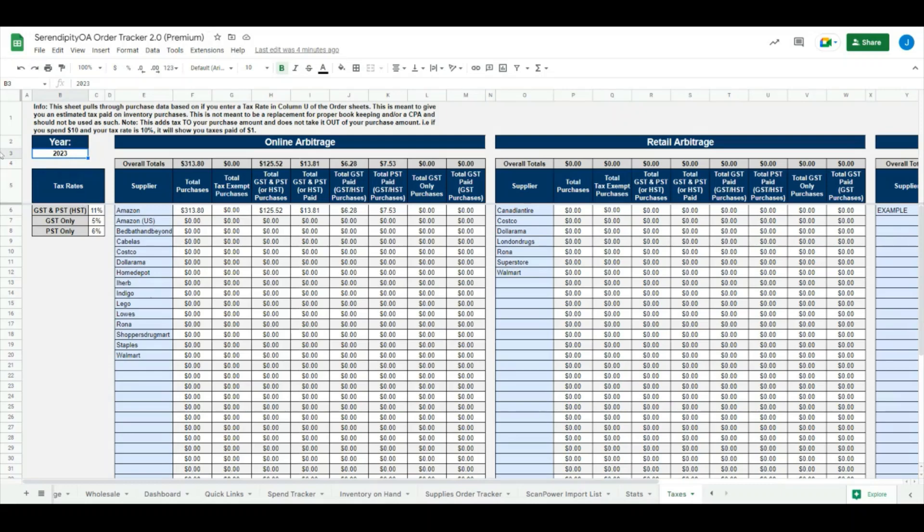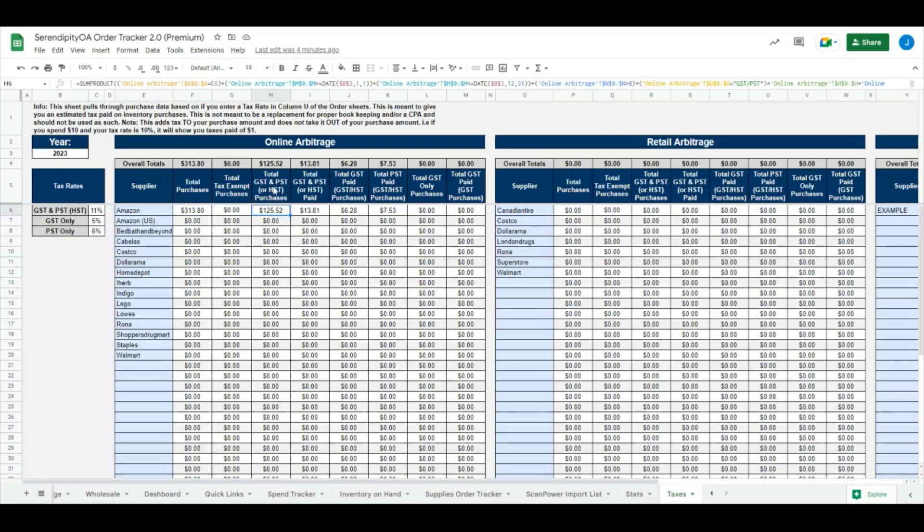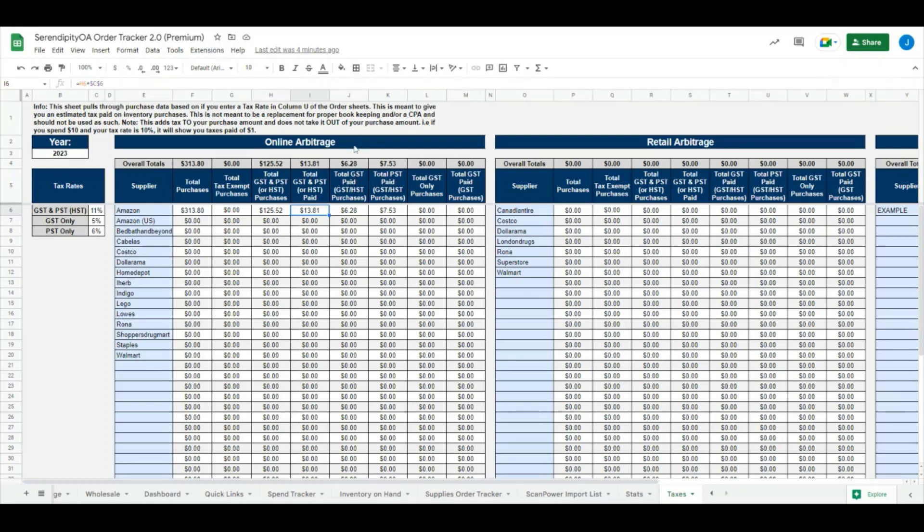We can filter by year up here, so right now we're on 2023. With the data that we have entered into our sheet, we had some purchases from Amazon. It tells us what our total purchases are and then how much we have for total GST and PST or HST purchases, and then our total GST and PST or HST paid grand total. It also separates it out for GST only or PST only.